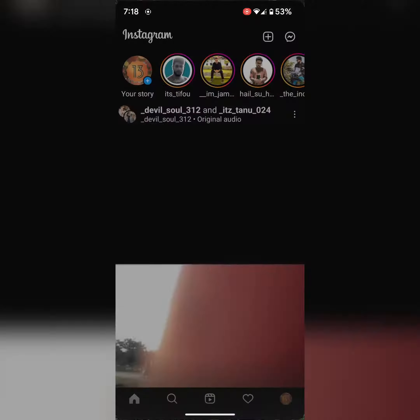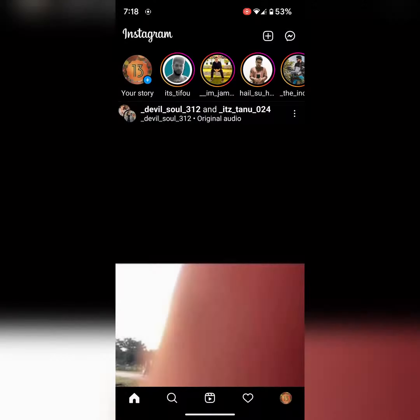Open the Instagram app and login with your account. Tap on the profile icon at the bottom right.